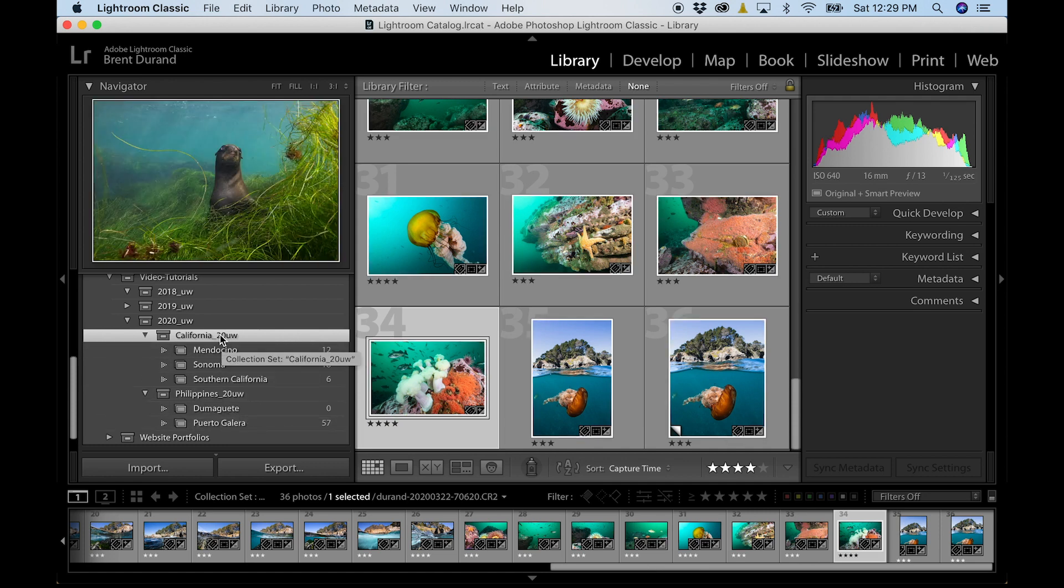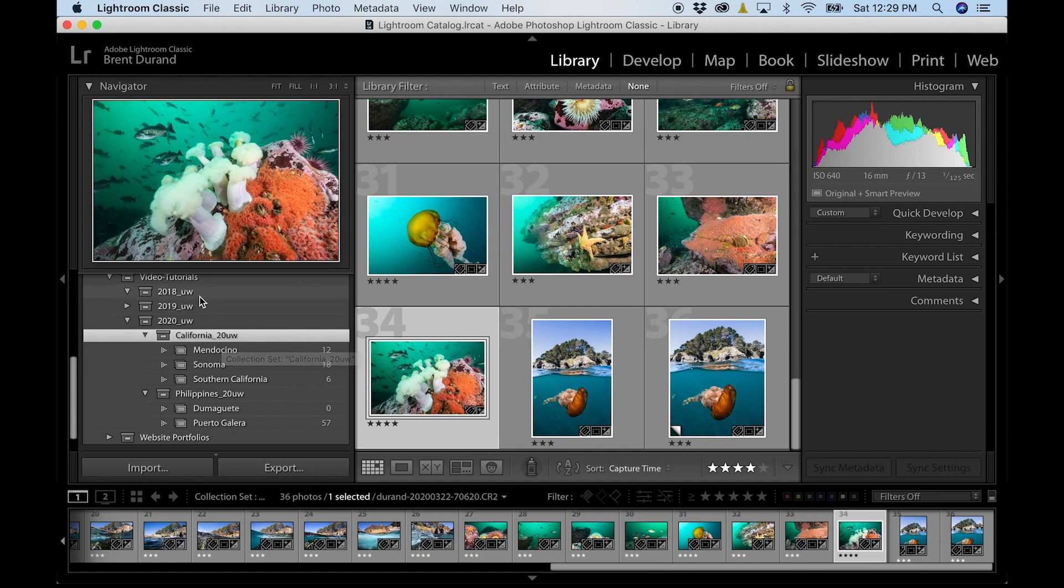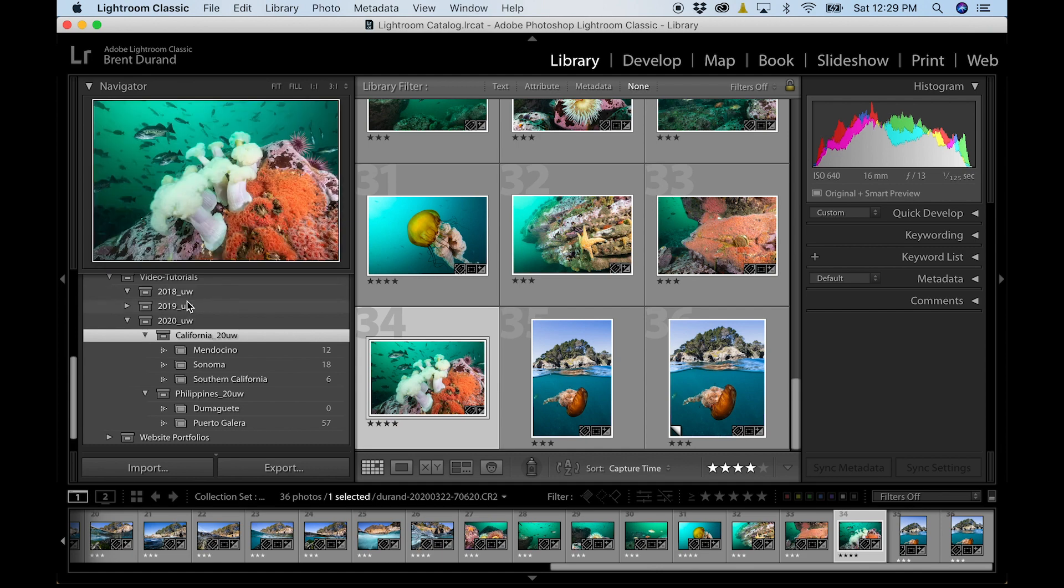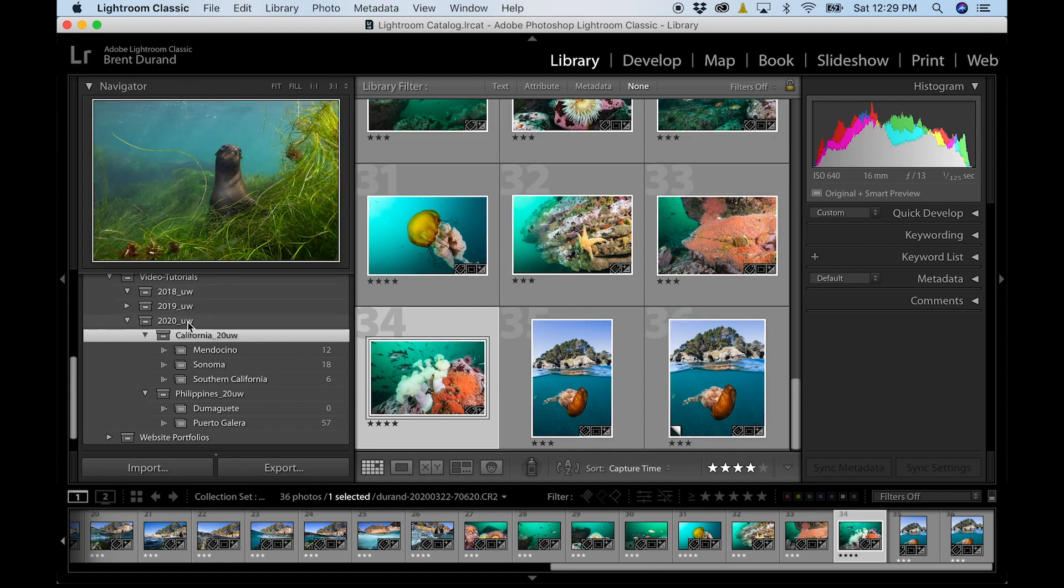So in California, I can start getting into my counties, which will grow through the year. And then Philippines was at Atlantis Philippines in January and got to shoot some photos in Puerto Galera. So this is how I do it. There's a number of ways to organize your files, but this is a great system and uses unique file names with the UW.